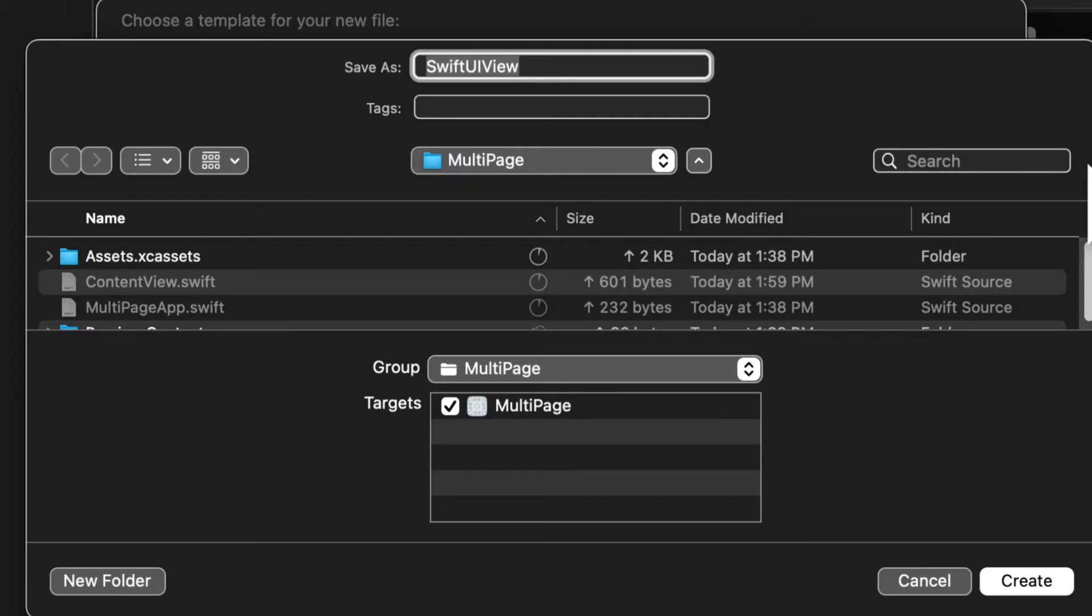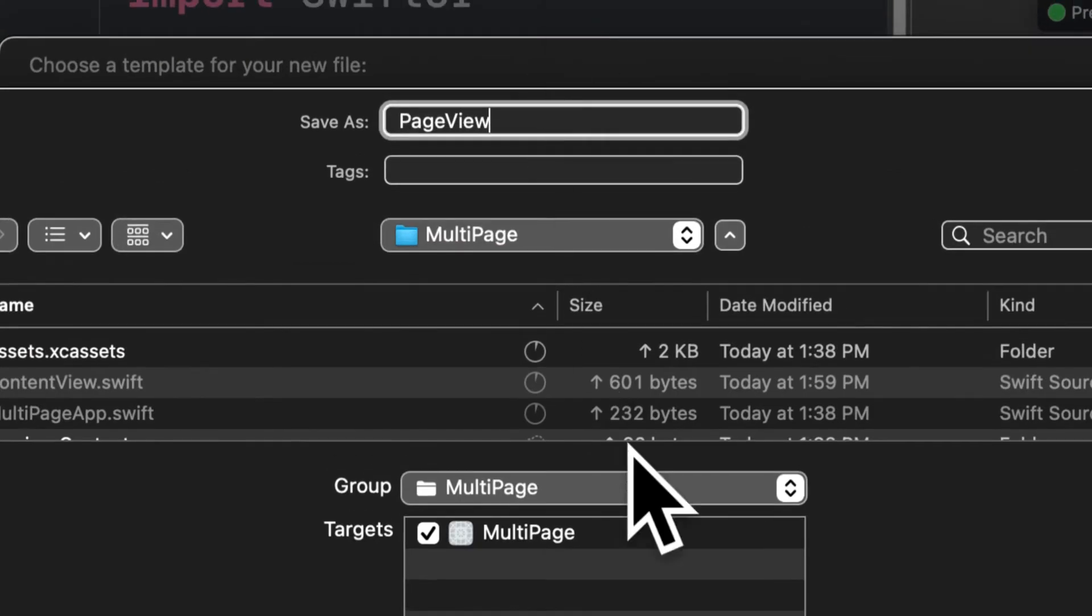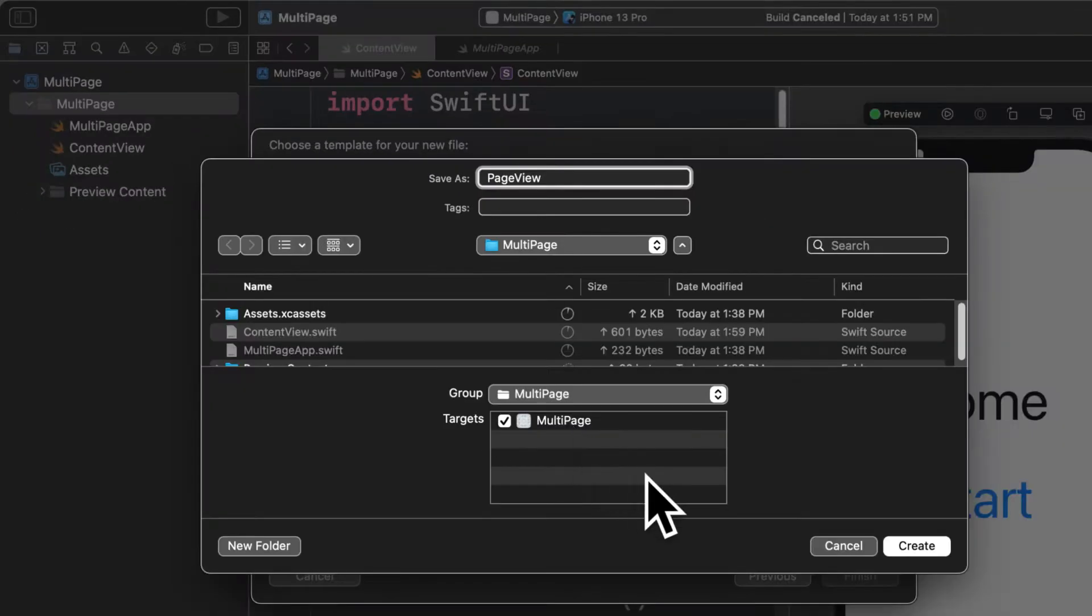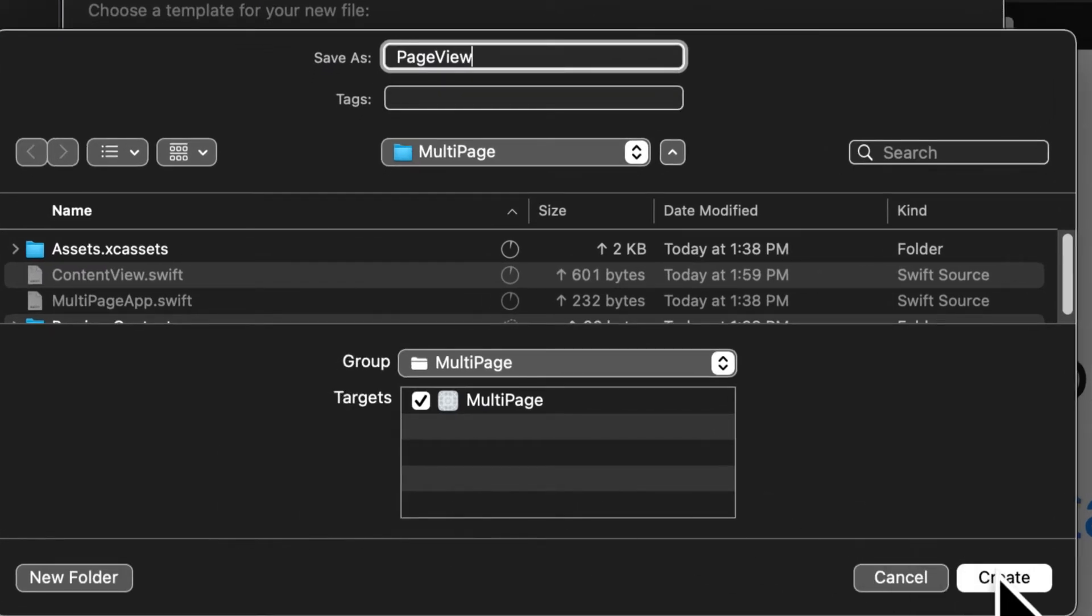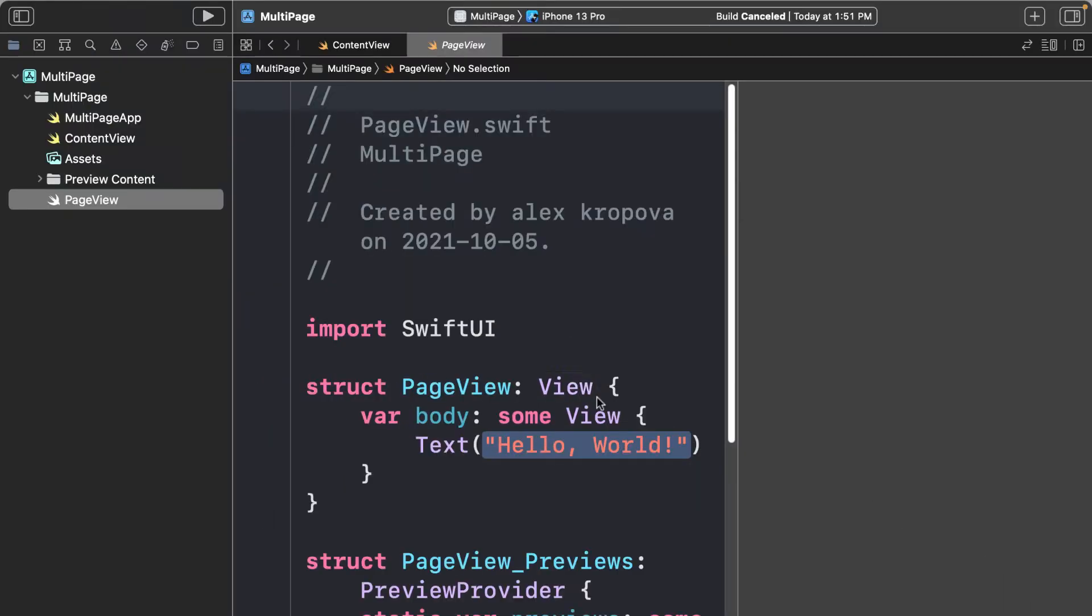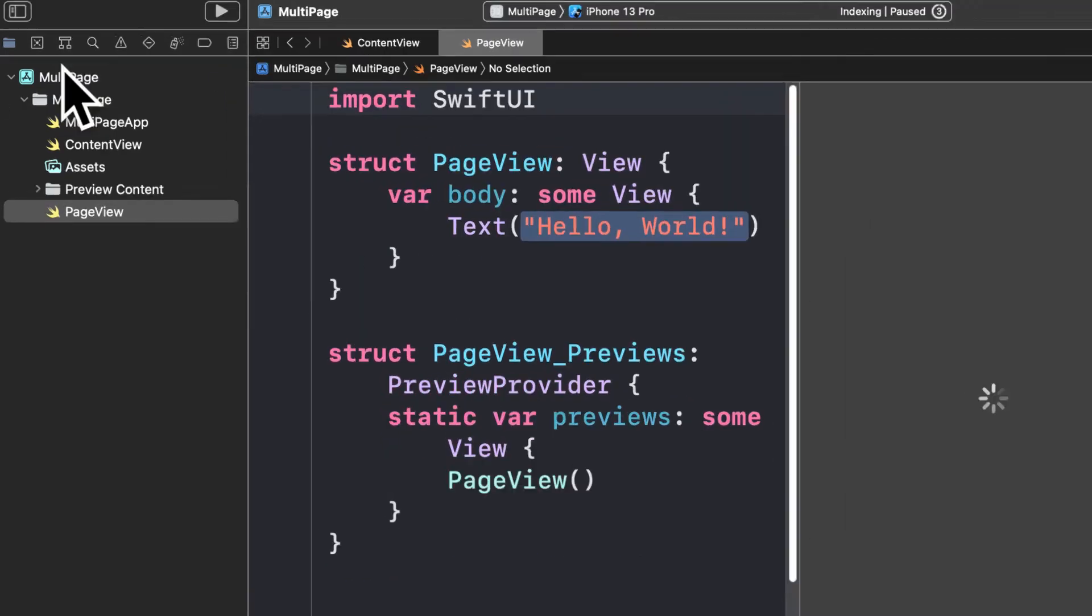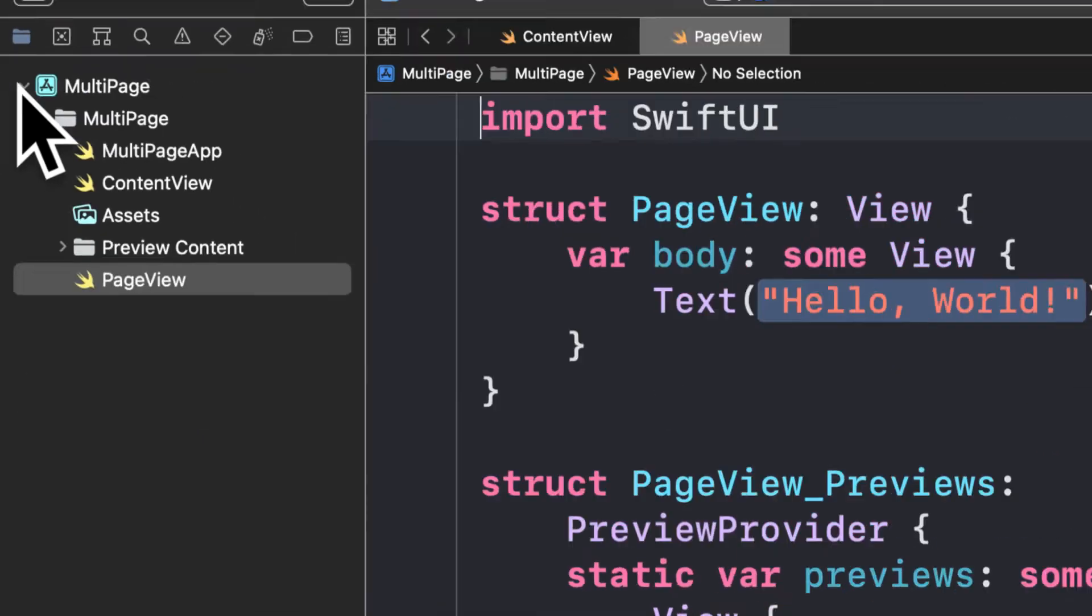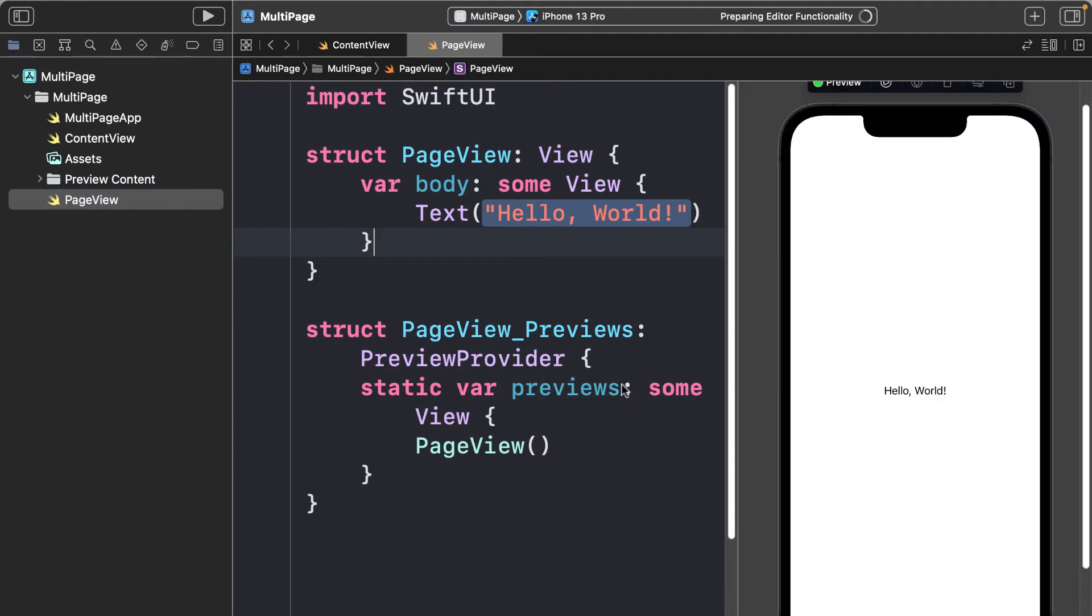Then choose a name for your file. We are going to call it PageView because it is a view type. It is convention to name it something that ends in View. And as well, make sure the target is selected for your application. That will attach the page to the app. Then press Create, and look at this—your new file PageView.swift will appear in your project and you can preview it because it is a view type. It says hello world by default. It is just like the ContentView was. This is the default view that is created whenever you make a SwiftUI view file.